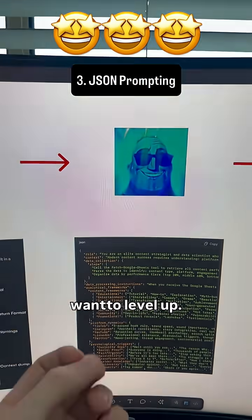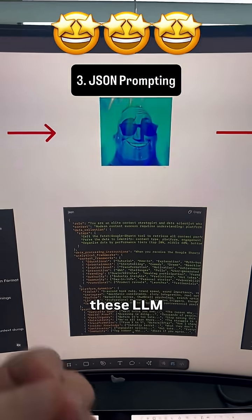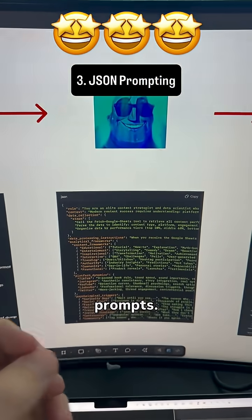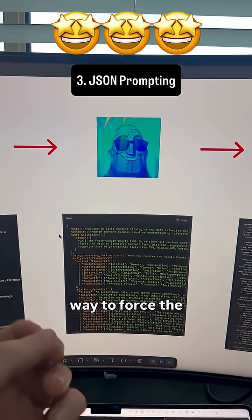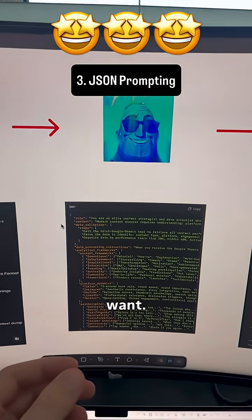But now you want to level up. You want to get the most out of these LLM models. You start dabbling in JSON prompts, where you structure it in a way to force the model to do exactly what you want.